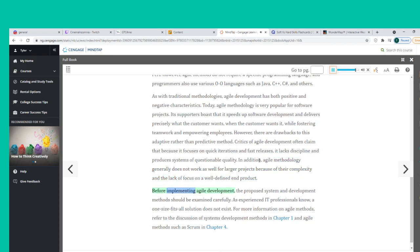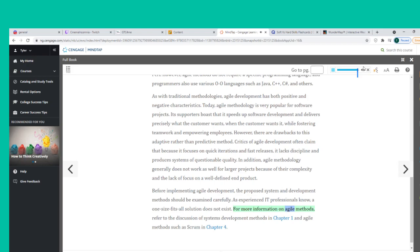Before implementing Agile development, the proposed system and development methods should be examined carefully. As experienced IT professionals know, a one-size-fits-all solution does not exist. For more information on Agile methods, refer to the discussion of systems development methods in Chapter 1 and Agile methods such as Scrum in Chapter 4.